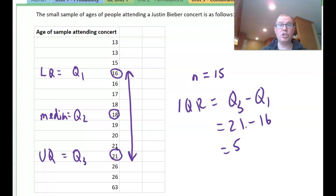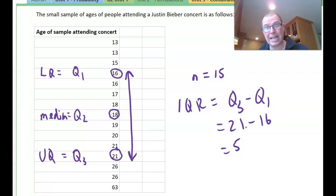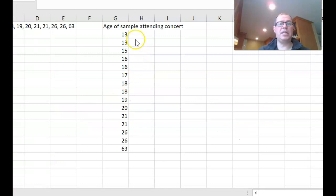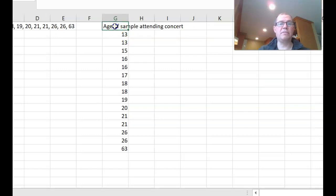We can use this to locate the boundaries — anything bigger than this number is a high outlier, and anything lower than this number is a low outlier. But first I'd like to draw the box plot. So here we have the data in Excel, and I'm going to copy this and put it into Fathom to draw the box plot.